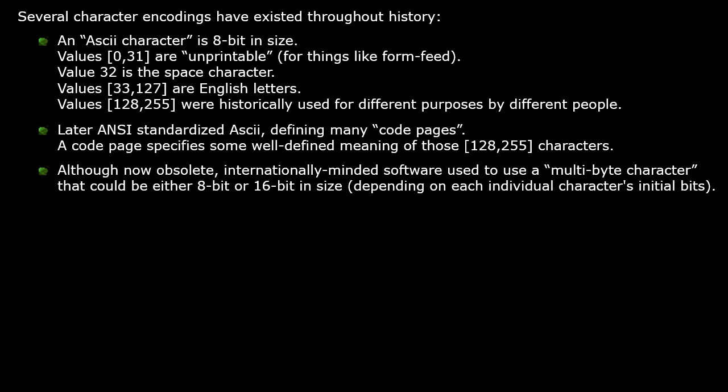Although now obsolete, internationally minded software used to use a multibyte character that could be either 8-bit or 16-bit in size, depending on each individual character's initial bits.